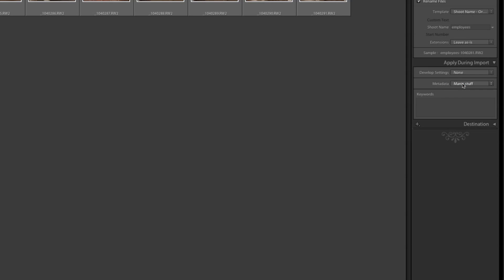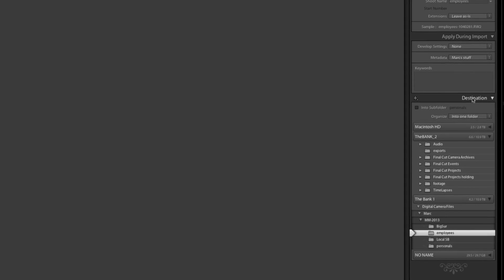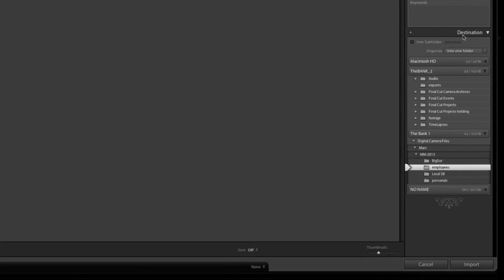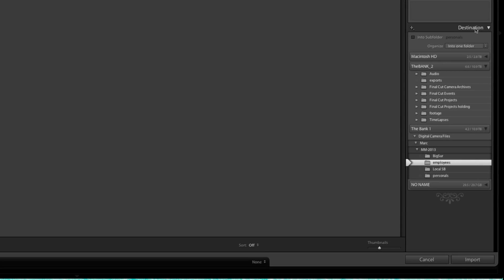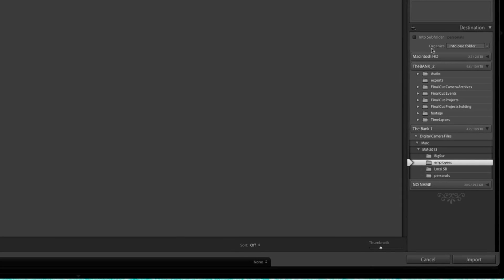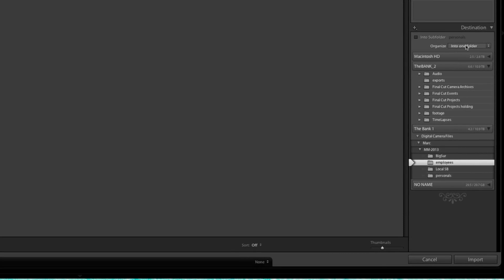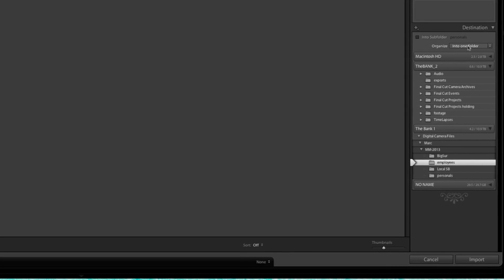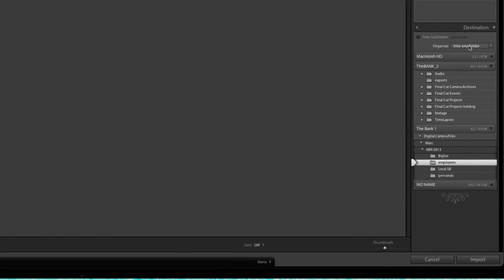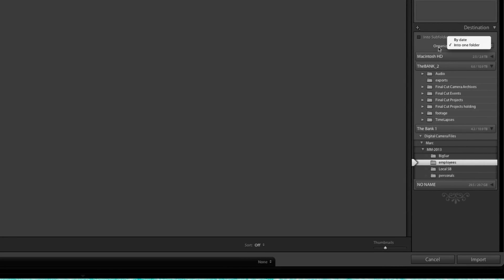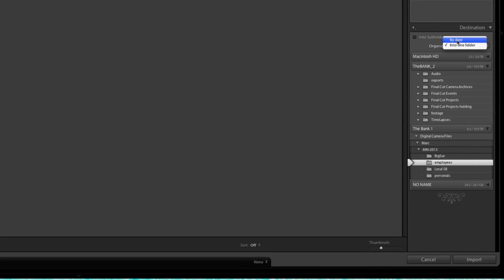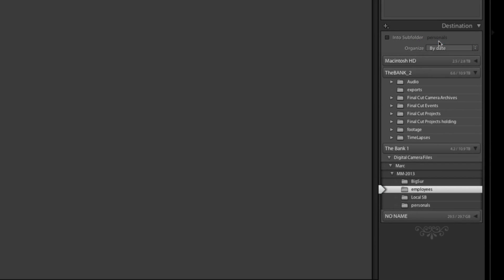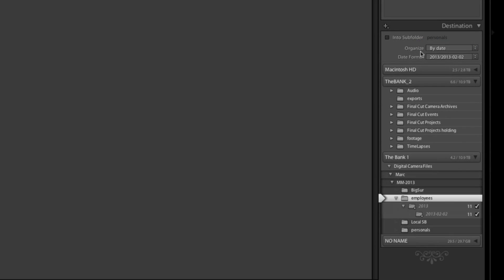I save that, and then I come over here to Metadata and I can choose Mark Stuff. Once again, we can double-check that this is going to the correct destination, and that's in here. Now typically what you have to change from the default is this little 'Organize' button here, because by default Lightroom will have this set to date, and that's where you get all those folders. See, there's the year and there's the day.